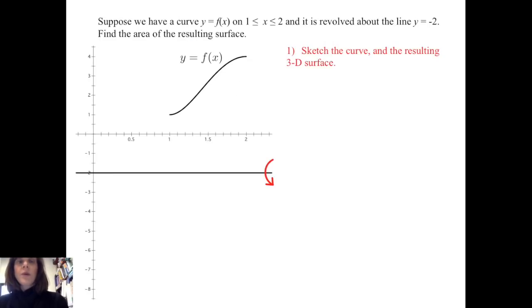Suppose we have a curve y equals f of x on the closed interval from 1 to 2, and it is revolved about the line y equals negative 2. We want to find the area of the resulting surface. As before, we sketch the curve and the resulting 3D surface.